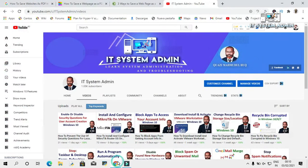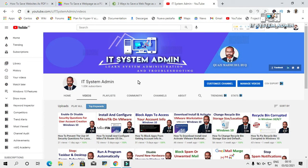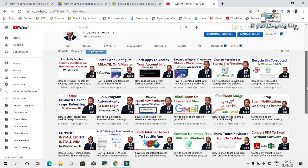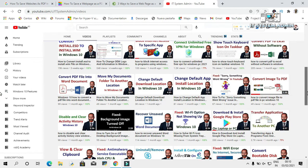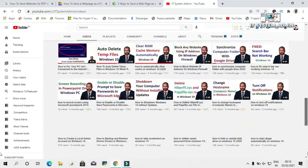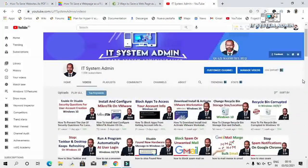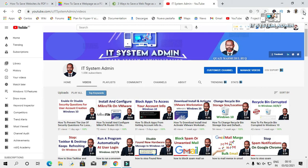This is my channel. Now I want to save this page as PDF. Click on the three dot icons at the upper right corner of your Google Chrome browser. Click on Print.